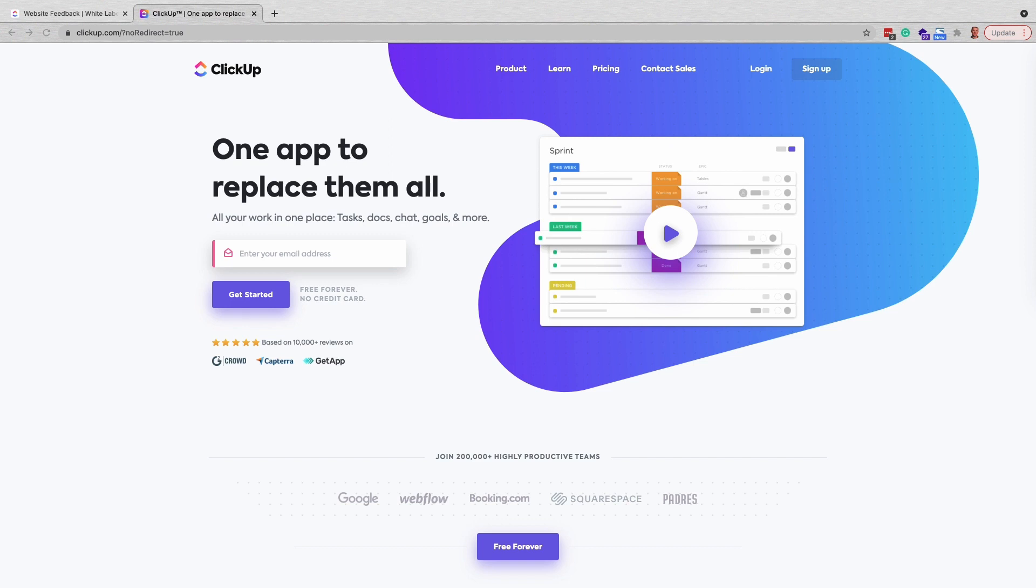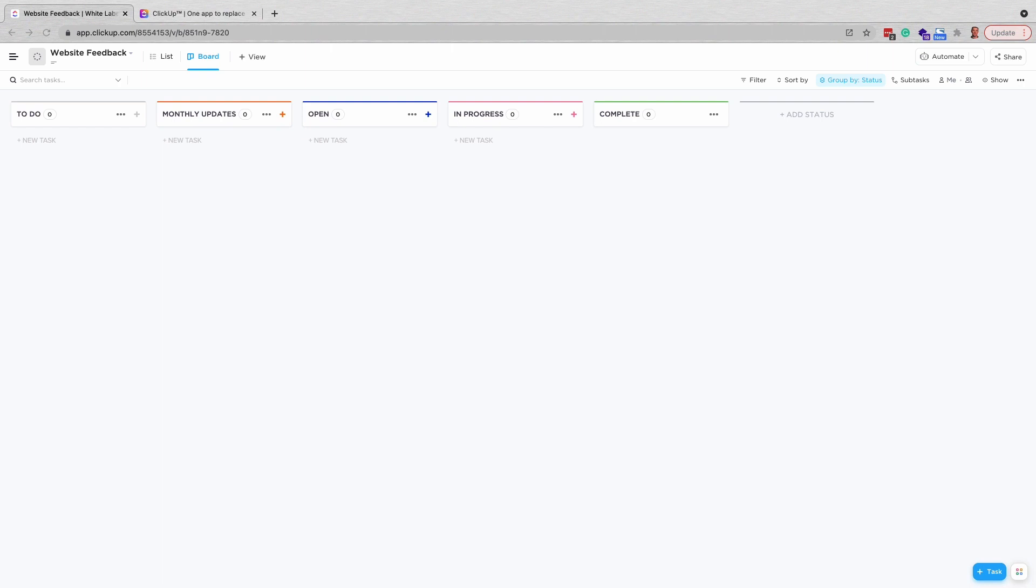In this video, we will go through setting up a website ticket board and form in order to have all your client tickets in one place.